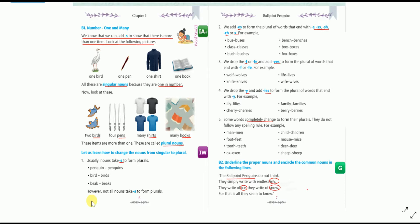For this, there are some rules given to form the plural of words. Rule number one: we add ES to form the plural of words that end with S, SS, SH, CH, or X. If a noun ends with these letters, we must add ES at the end. For example: bus→buses, class→classes, bush→bushes, bench→benches, box→boxes, fox→foxes.